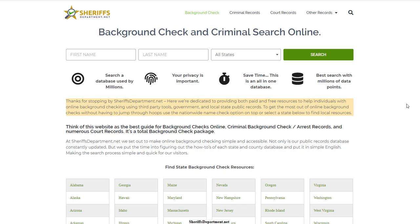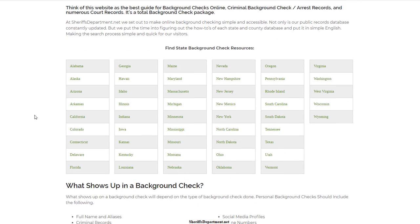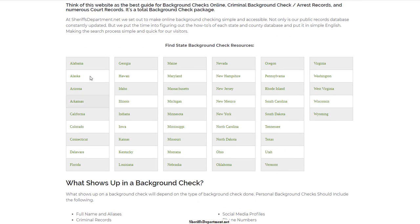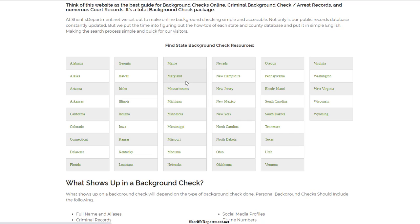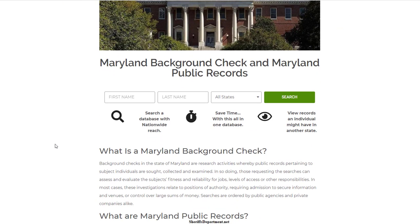I'm going to show you how to do a background check using the website sheriffsdepartment.net. This website offers resources for all 50 states to do background checks. Most states are going to have a very similar process, except for a few states that make it slightly more difficult, but overall it's going to be very similar.